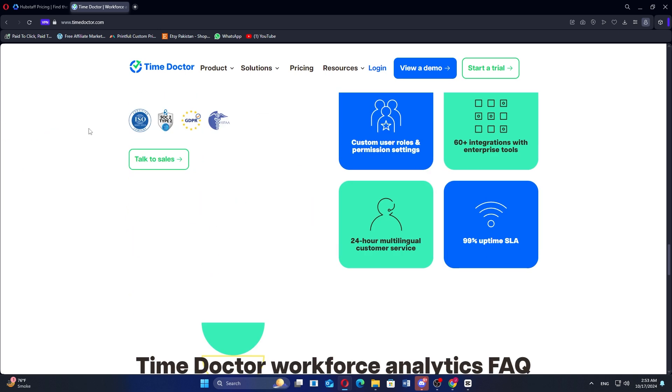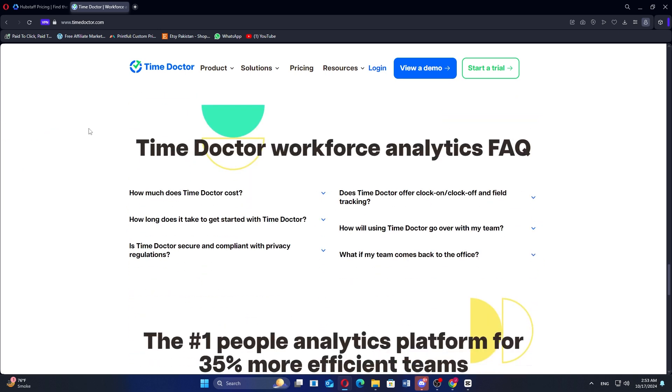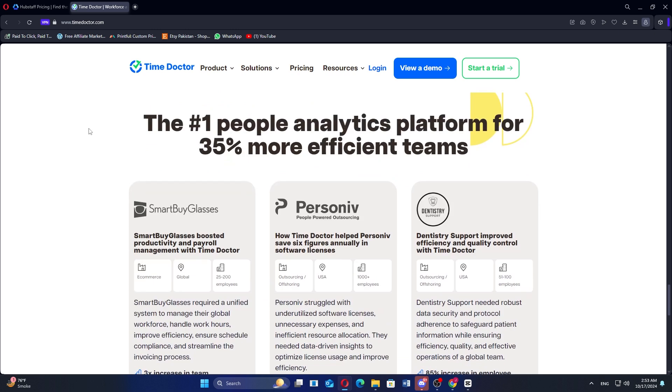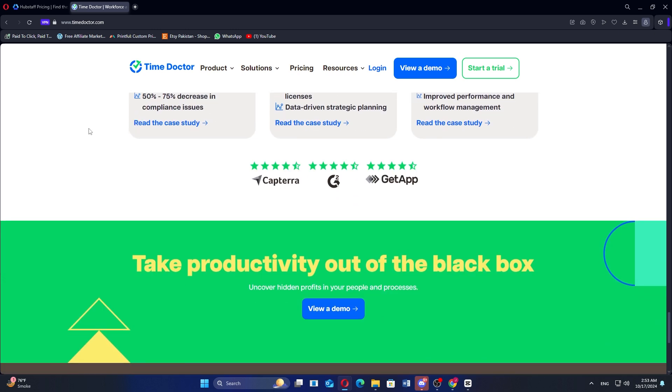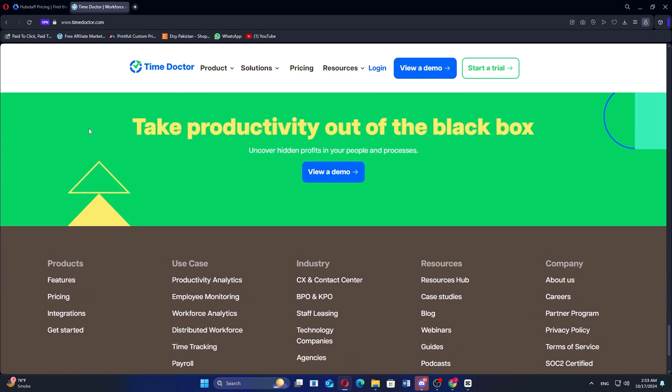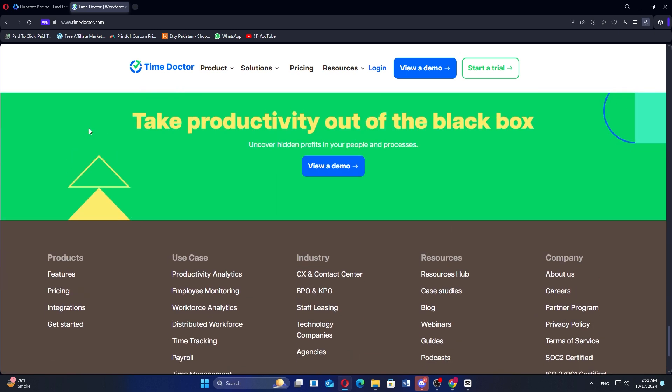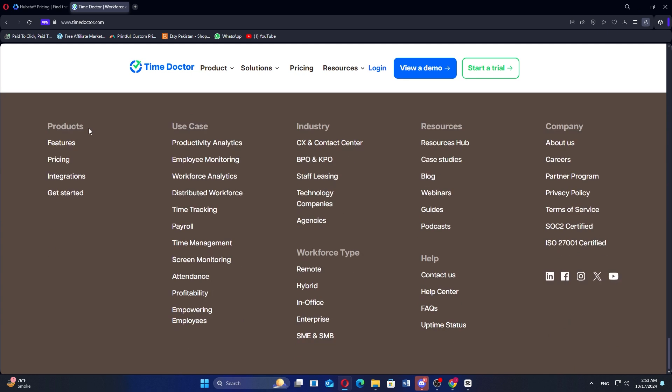Time Doctor offers several pricing plans: a basic plan at $5.90 per month, a standard plan at $11.70 per month, a premium plan at $16.70 per month, and an enterprise plan for larger organizations.